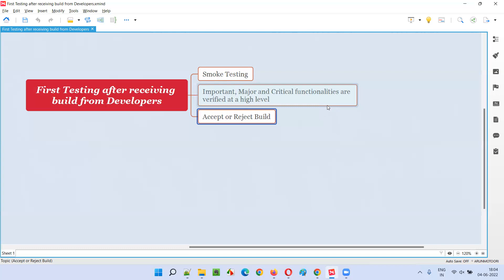What if the important, major, and critical functionalities verified at a high level as part of smoke testing have passed? Then no problem — we'll proceed with the next phase of testing and go for the in-depth testing.